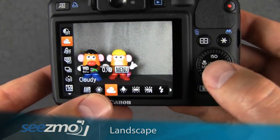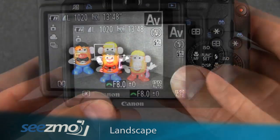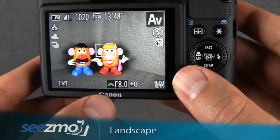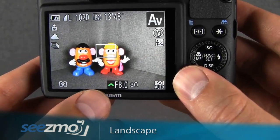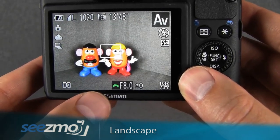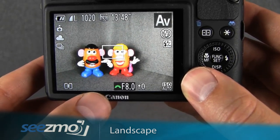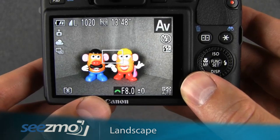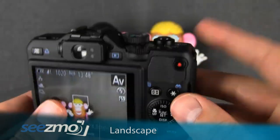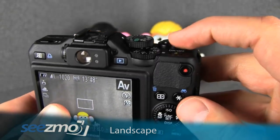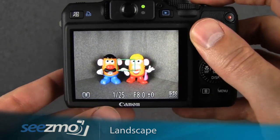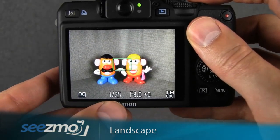Go ahead and press set to escape. Now because we're using a very small aperture setting, it's possible that if your scene does not have a lot of light, the shutter speed chosen by the camera is going to be pretty slow. So you may need to use a tripod with this scene. If you press the shutter button halfway, you can see what the camera chooses as its shutter speed.